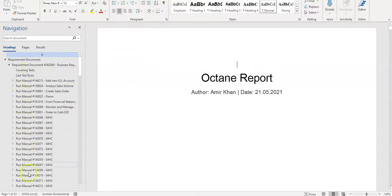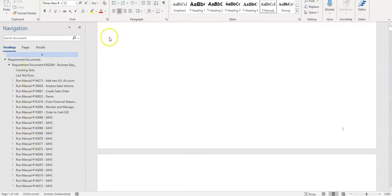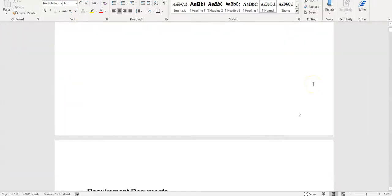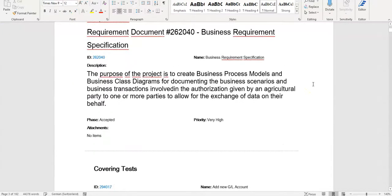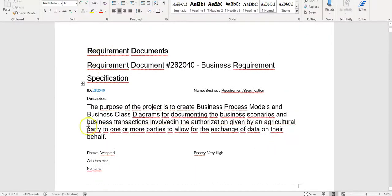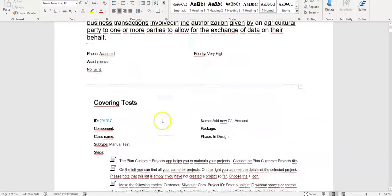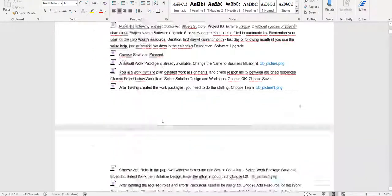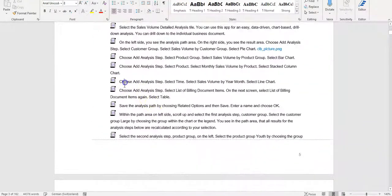Let me scroll down to understand what has been exported. Here you can see I have the requirements document including the ID, I have the name, I have the description, phase, priority, and attachments, and so on. This is the way how you can export requirements into a Word format or into a document format.